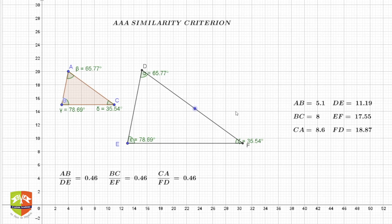In mathematics, we can't simply believe what we see without covering all cases. So the best approach is to give a generic proof. Hence, we'll go to the next part of the session where we are going to prove this similarity criteria. See you in that video.